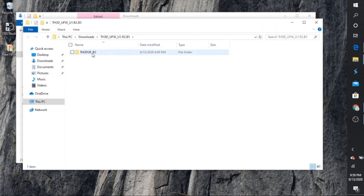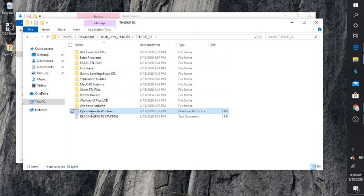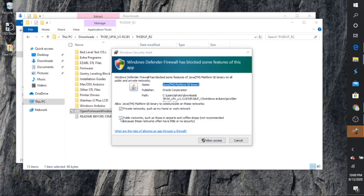Go ahead and click on the file and then scroll down to the second to the last where it says open firmware windows. Once you click that, you'll see the TH3D that actually pops up. So once this is done loading, just go ahead and continue right here to the next.